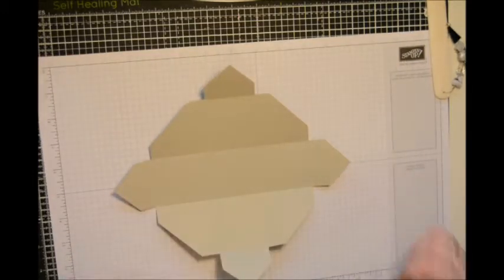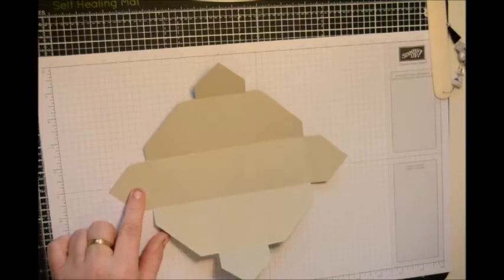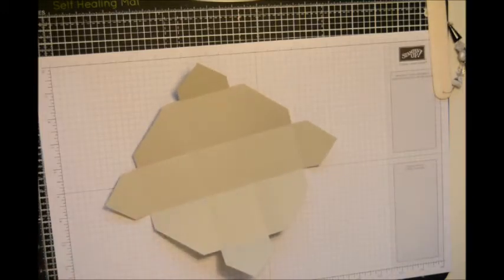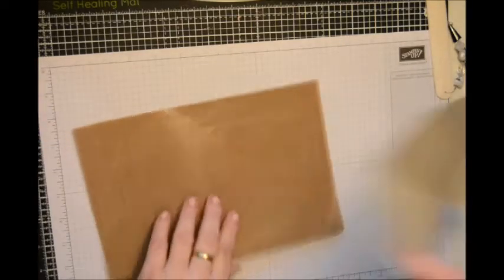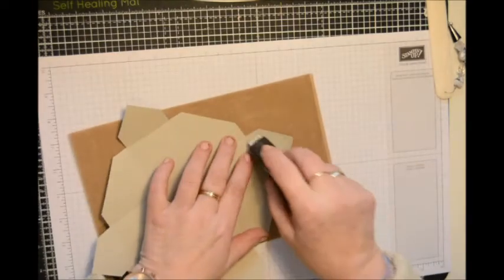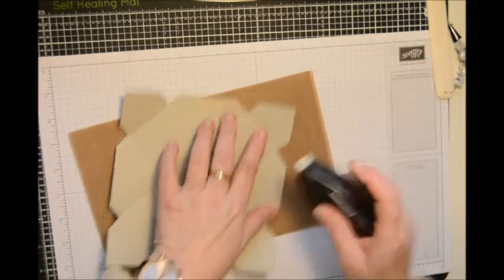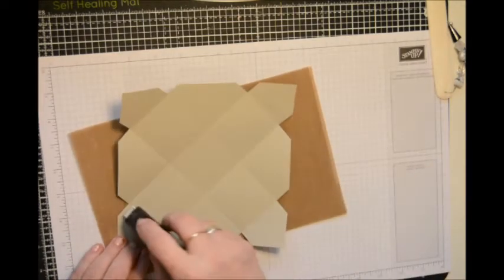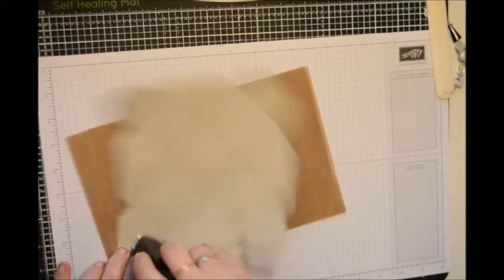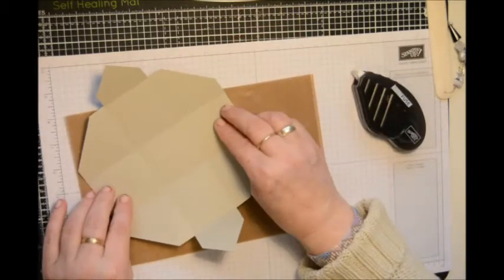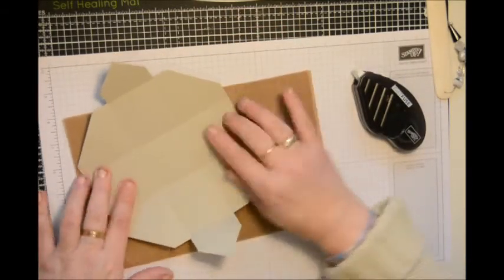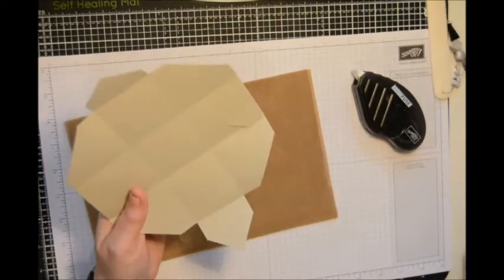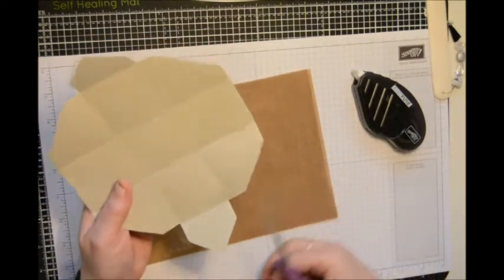Right, when we've got to this stage we're just going to glue these two down. You can use Fast Fuse, Sticky Strip, Tombow, it's entirely up to you. You're just going to stick those two triangles down.